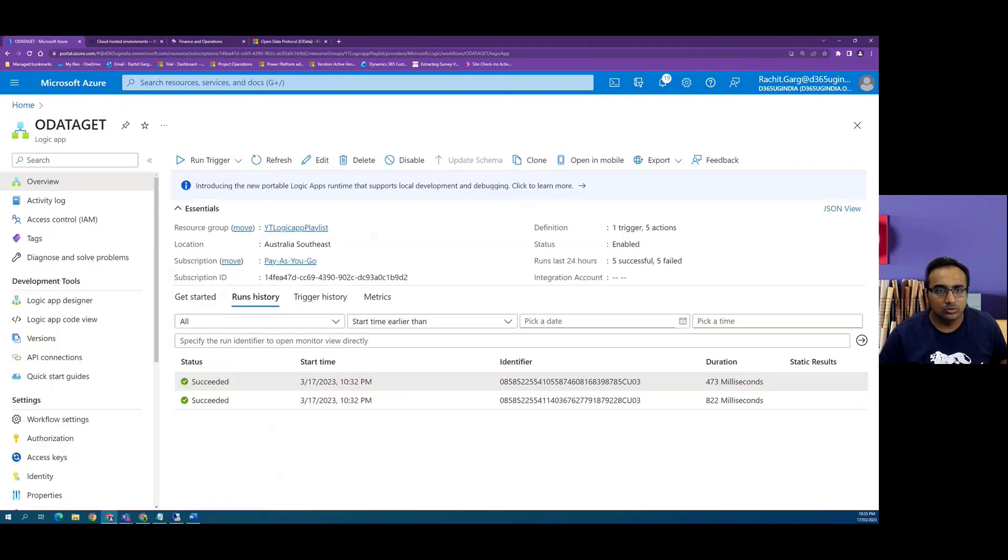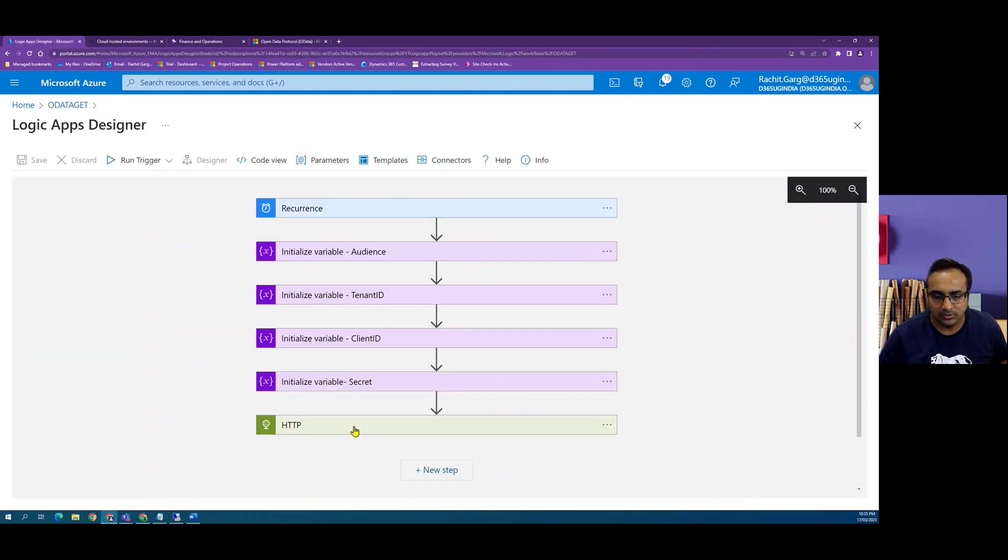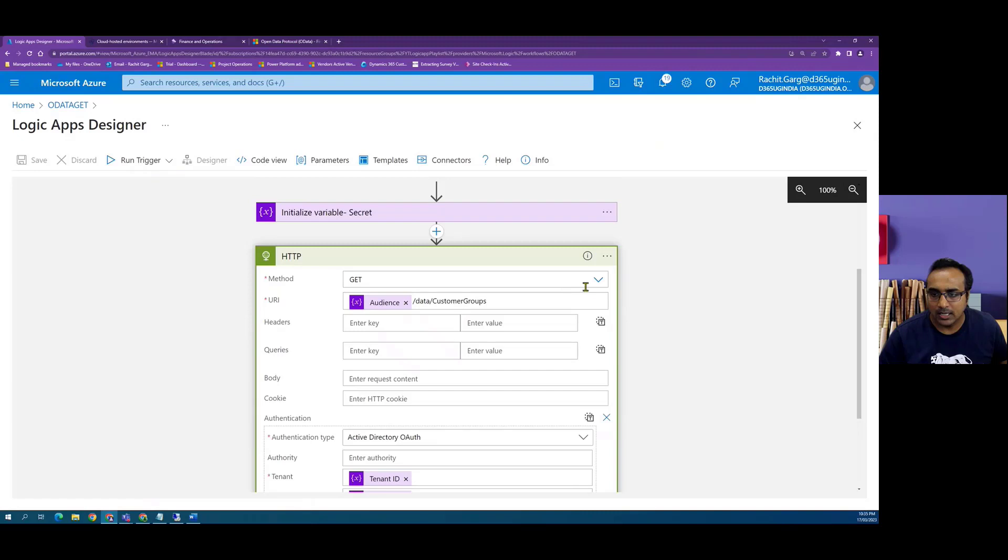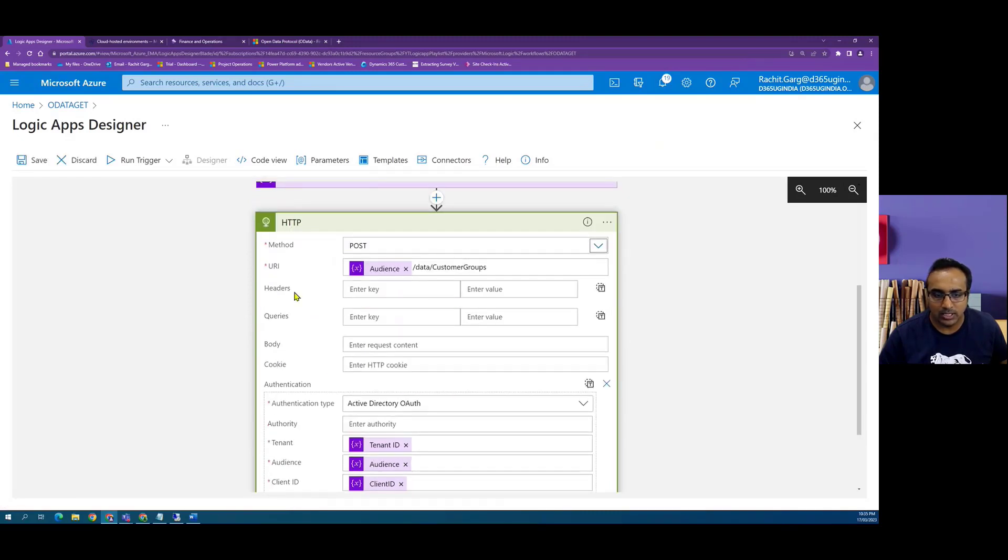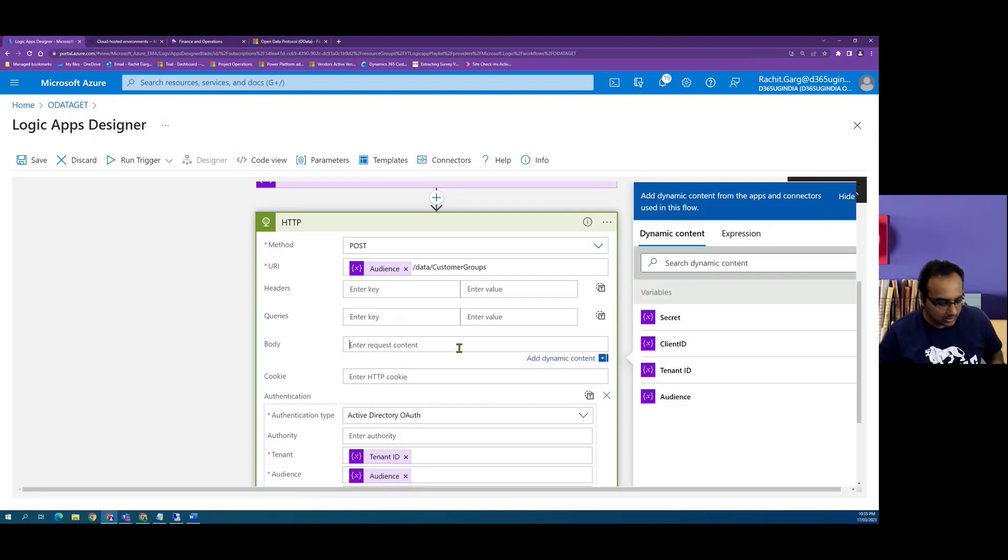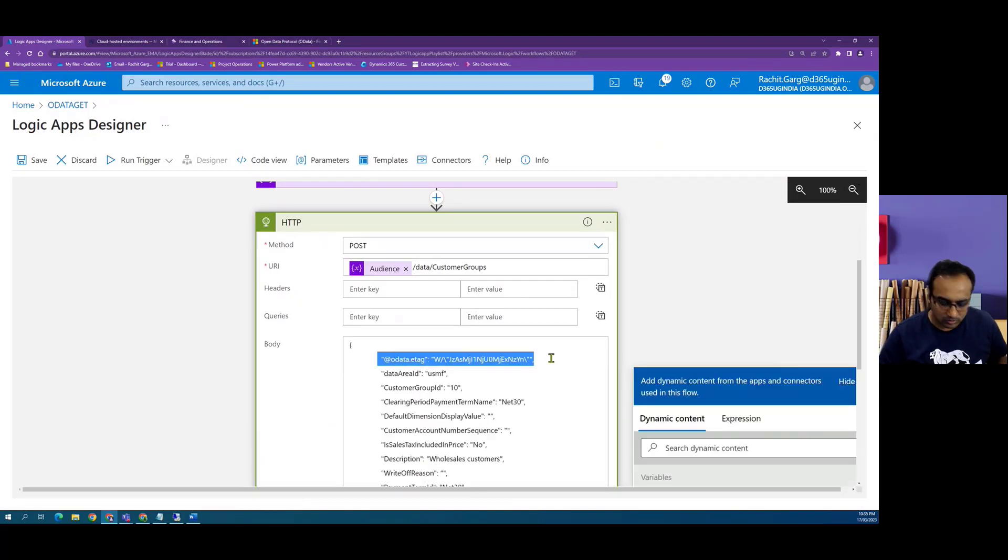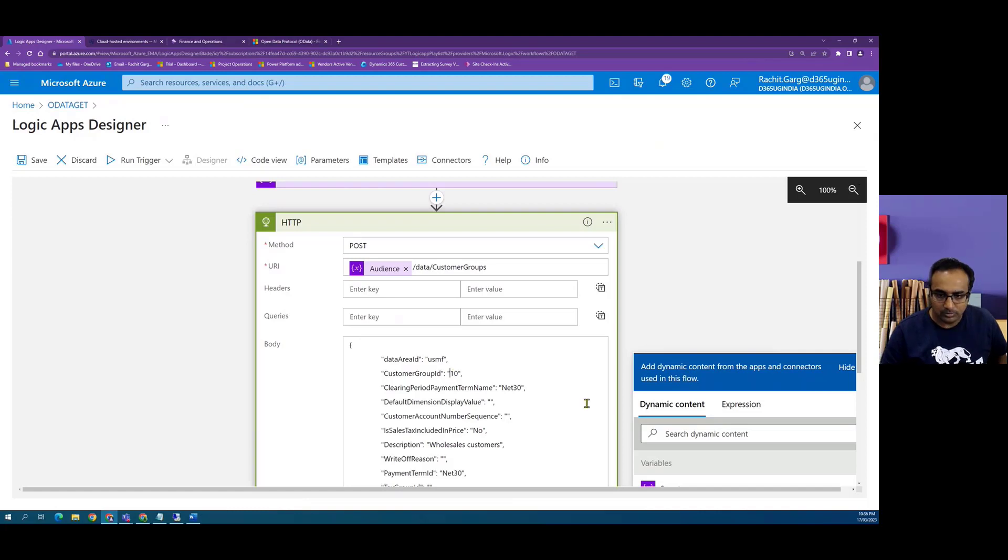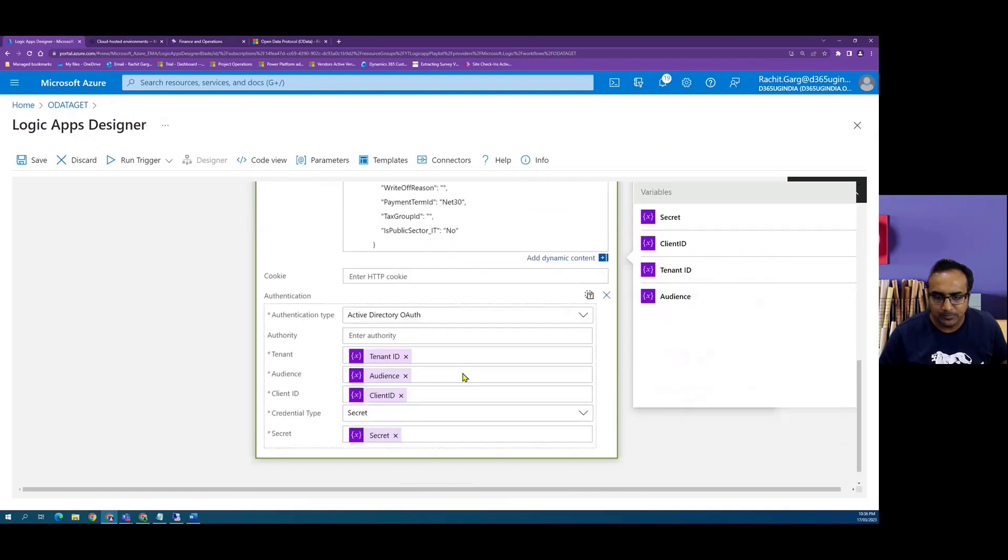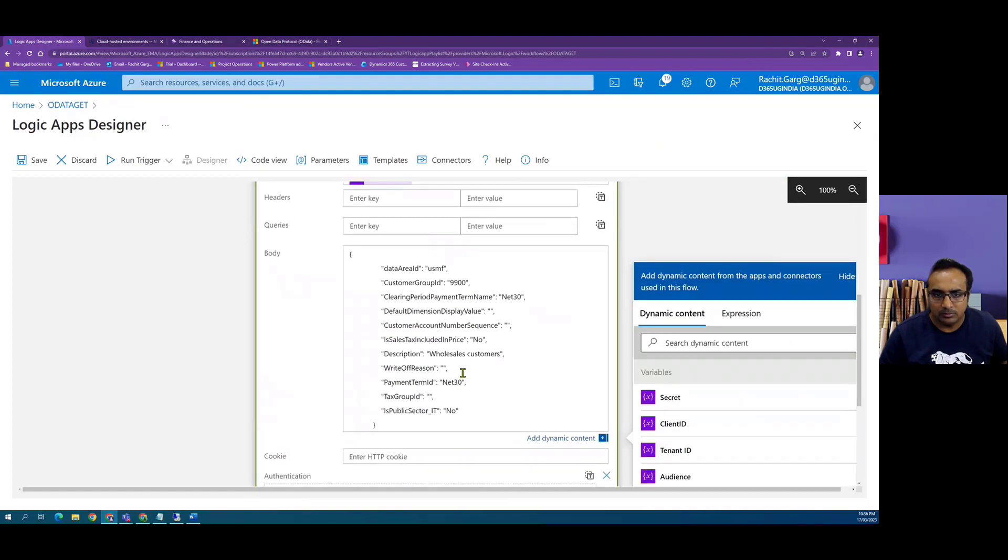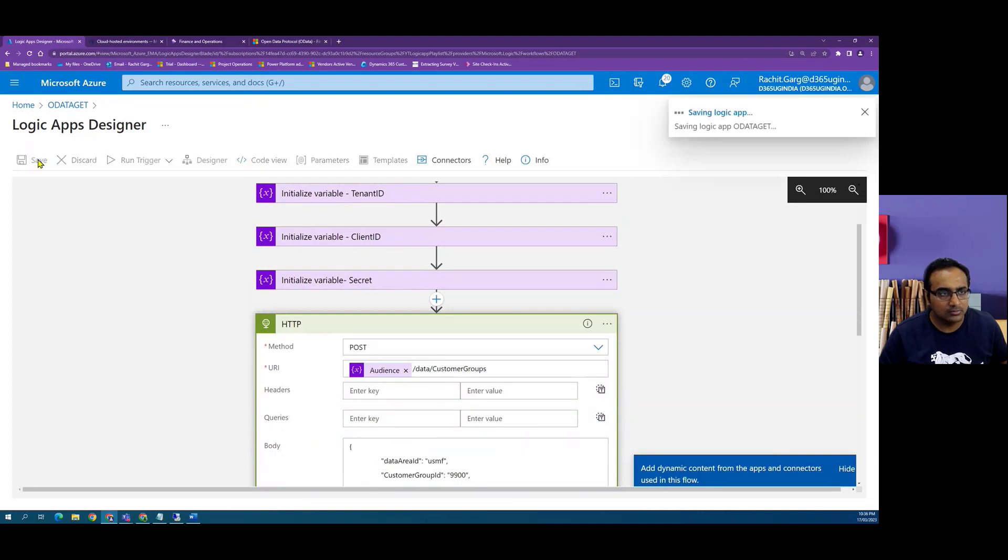Now we go to our logic app and in this case we want to do a POST. Now when we do POST we need to define a body, and in this body we will basically create the JSON string of the values we want to create in Dynamics. So I will give this customer group name as 9900, and then I'll just keep rest of the values the same just to keep it simple. So now we are ready to test the code, so let's do a run.